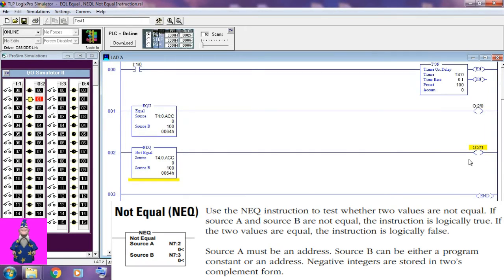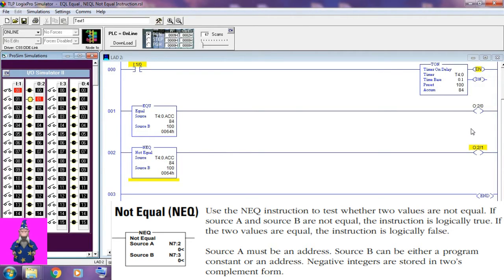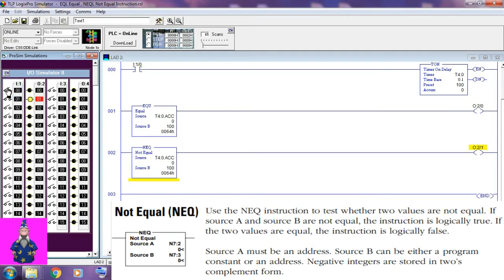Not equal — NEQ instruction. Use the NEQ instruction to test whether two values are not equal. If source A and source B are not equal, the instruction is logically true. If the two values are equal, the instruction is logically false. Source A must be an address; source B can either be a program constant or an address. Negative integers are stored in two's complement form.